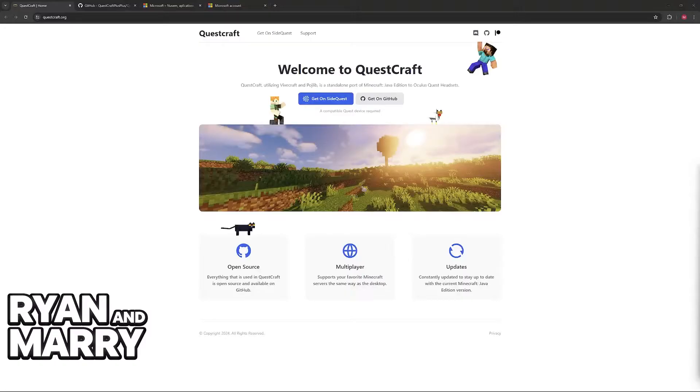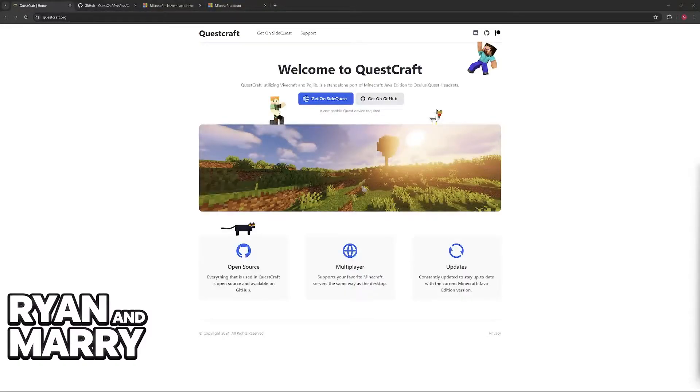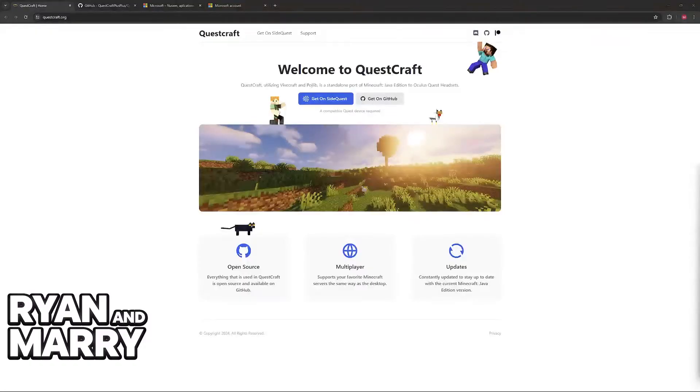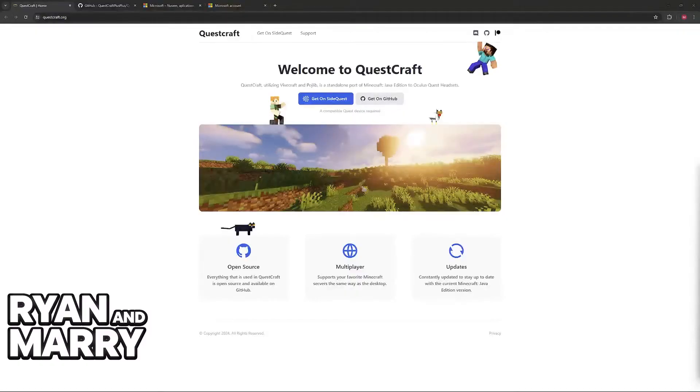For this video, I'm going to go over the process of making sure that you can log in using a standard Microsoft account. The only requirement is that you sign into QuestCraft using a Microsoft account that owns Minecraft.